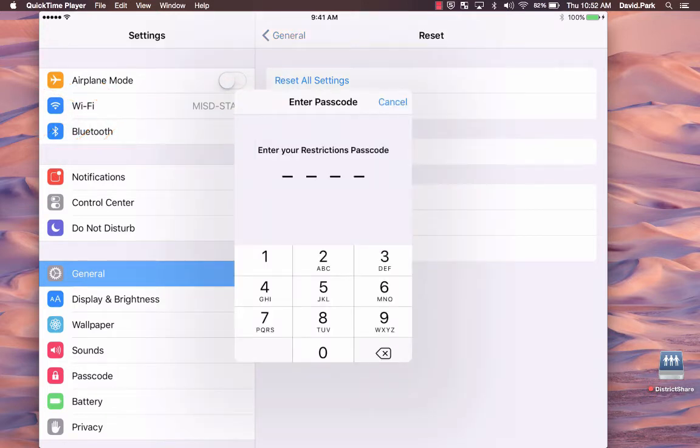You will be prompted for your restrictions passcode or your passcode for the iPad itself. You need to enter those.